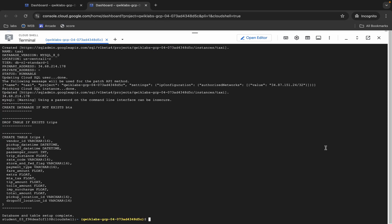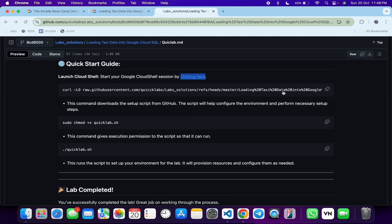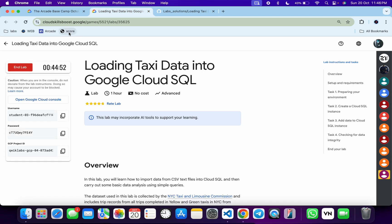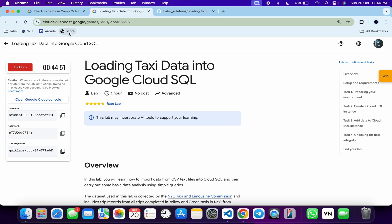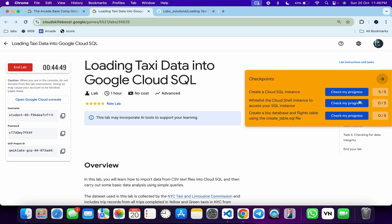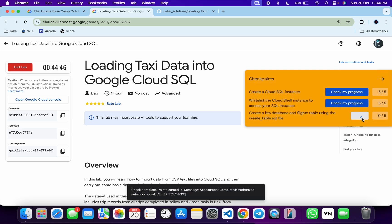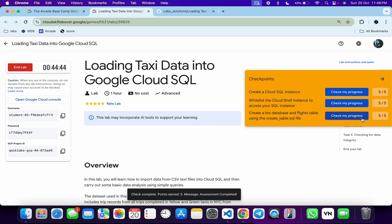It's finally done. Now come back to the lab instructions and click on check my progress for each task. You will get a score without any issue. If you're getting any error, don't worry. Just wait a couple of minutes and you will get a score for sure.